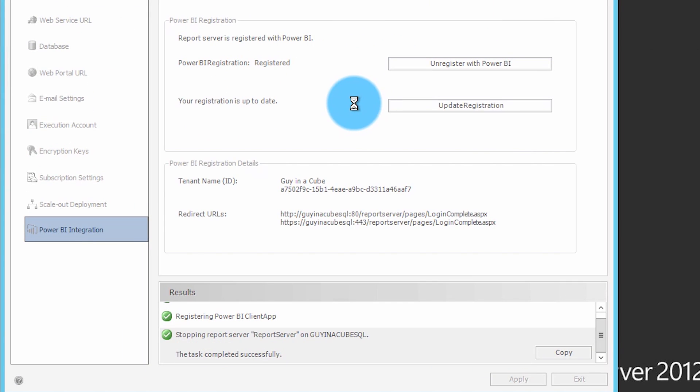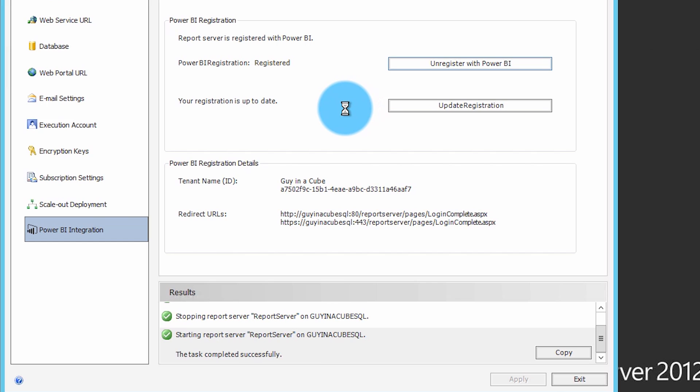This has to be a managed tenant and you have to be a global admin. This is a one-time sign-in for this account — it will not be used for each individual user. After that's done, you'll see some progress information towards the bottom of reporting services configuration manager, and it should all be green. If you get an error, it's probably because the account you signed in with is not a global admin. If you're not the administrator of the tenant, chances are you're probably not a global admin, so you'll need to reach out to whoever the admin is to assist you. This is the only step that will require a global admin account.